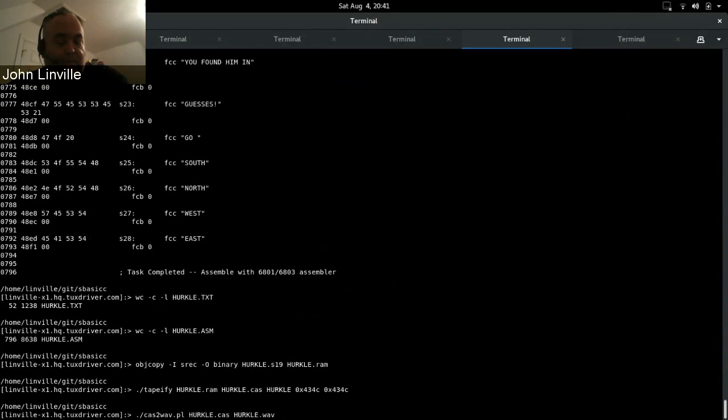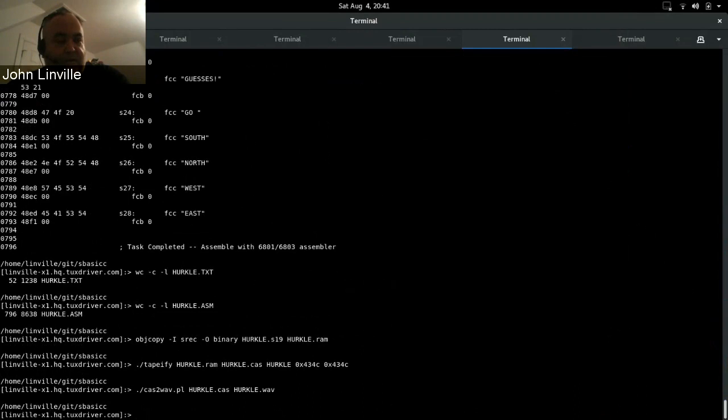One more step. Now we have to convert the CAS file to a wave file, which you probably don't technically have to do, but it's something you can do in case you want to play it into an actual physical MC-10 later. That's just a little Perl script that does the conversion of the bits in the CAS file to a wave file for actual audio playback. Okay, so all that's very well done.